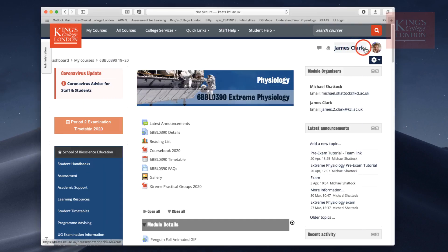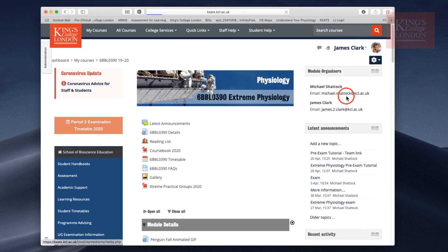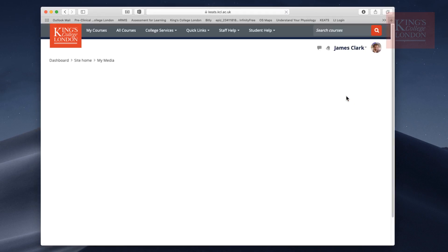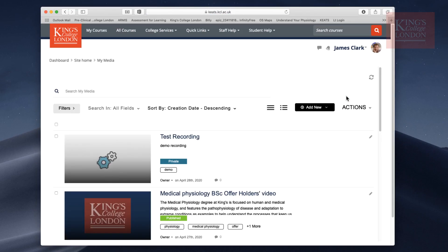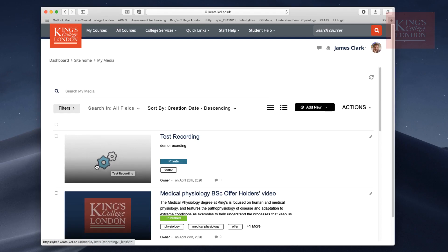If I now go to my My Media site again, you'll notice on the top of the My Media site there is a new video. This is the one you've just recorded. You can see here Test Recording, Demo Recording as I called it, and it's currently private. You'll see also there are these little cogs whirling around, that's because it's still processing.